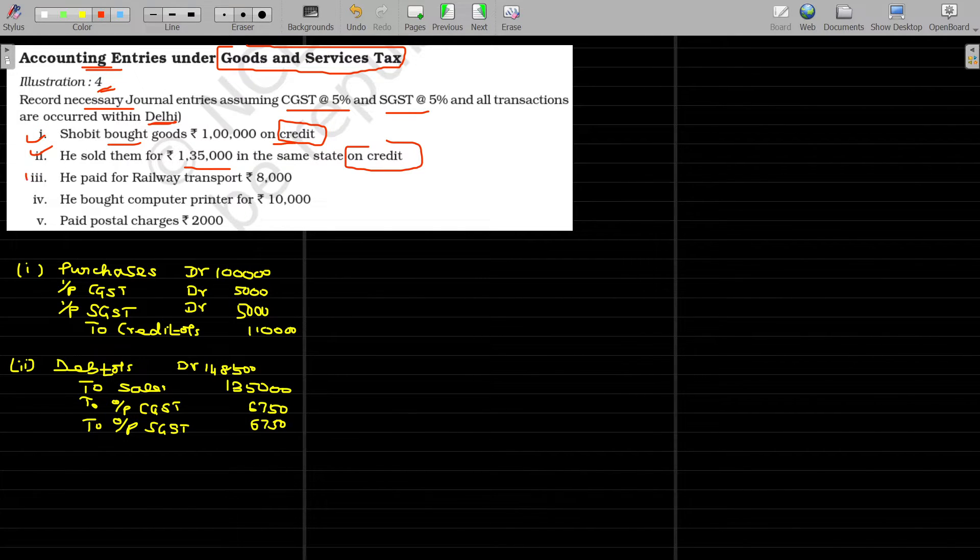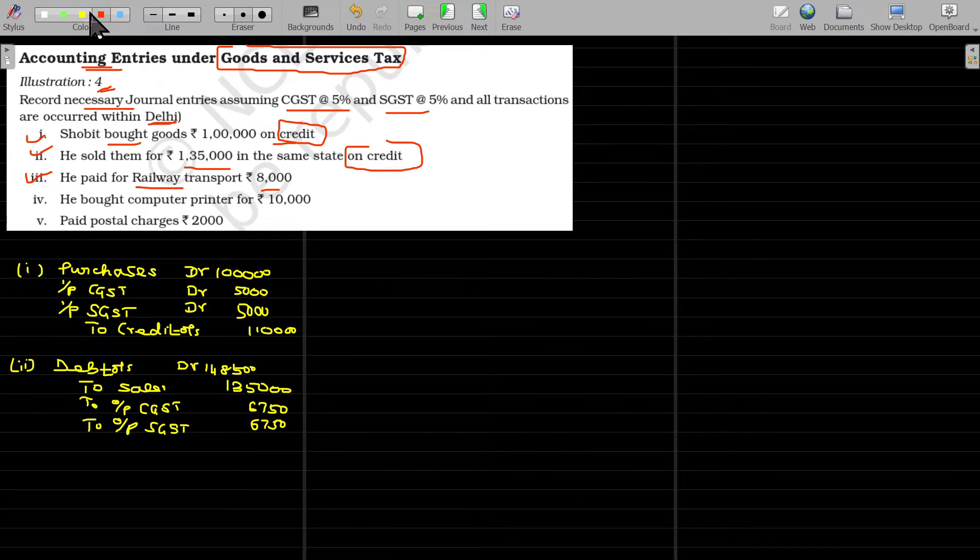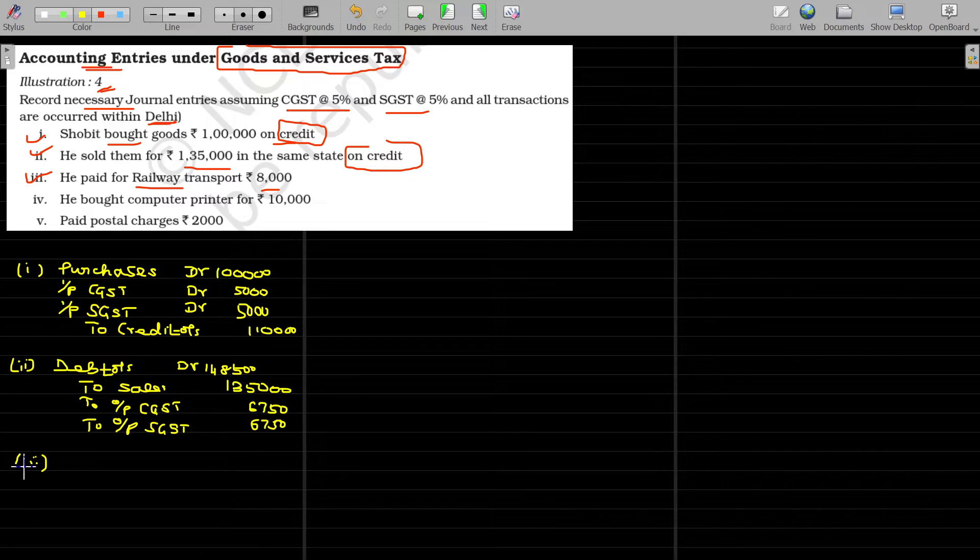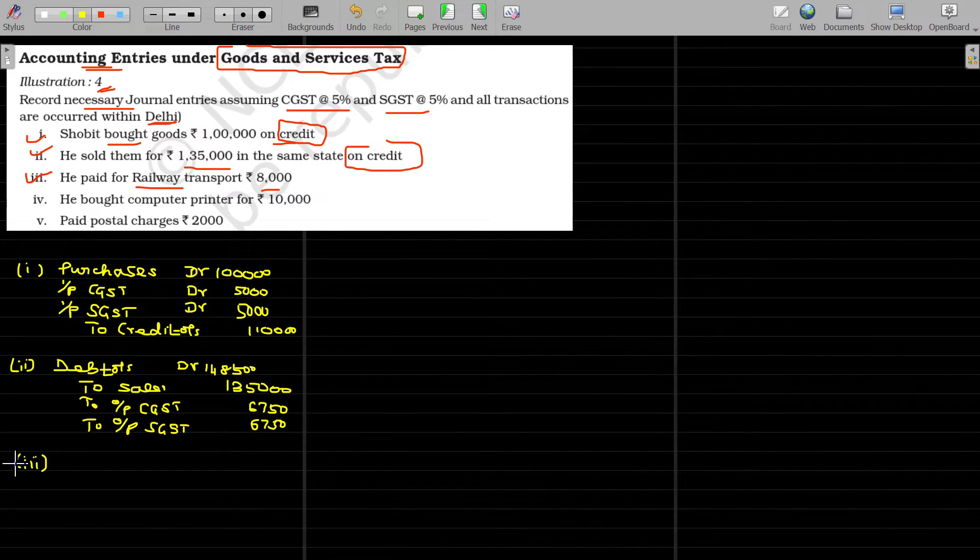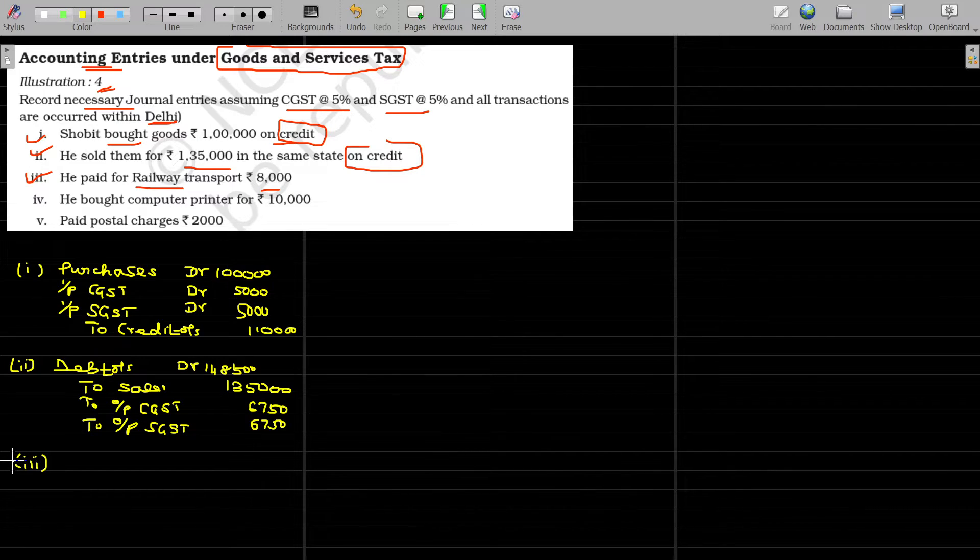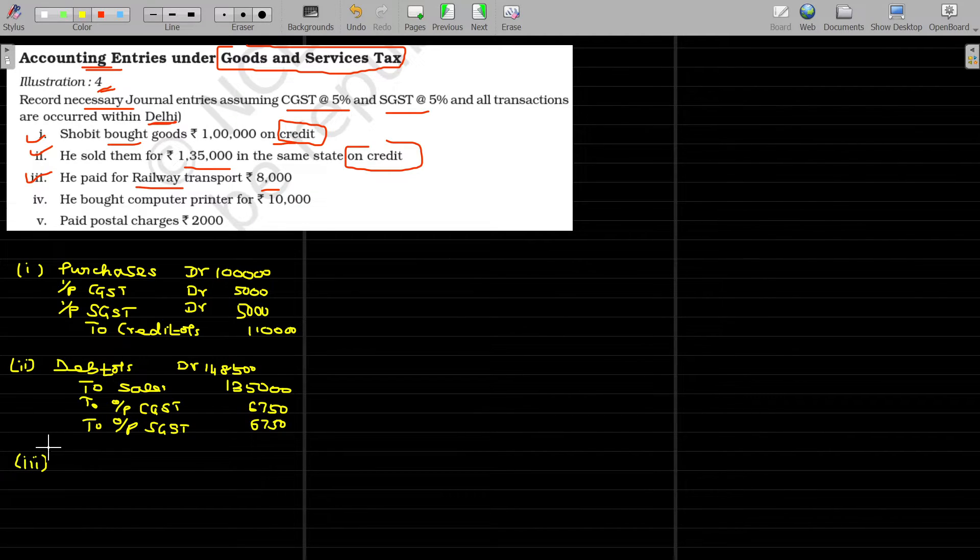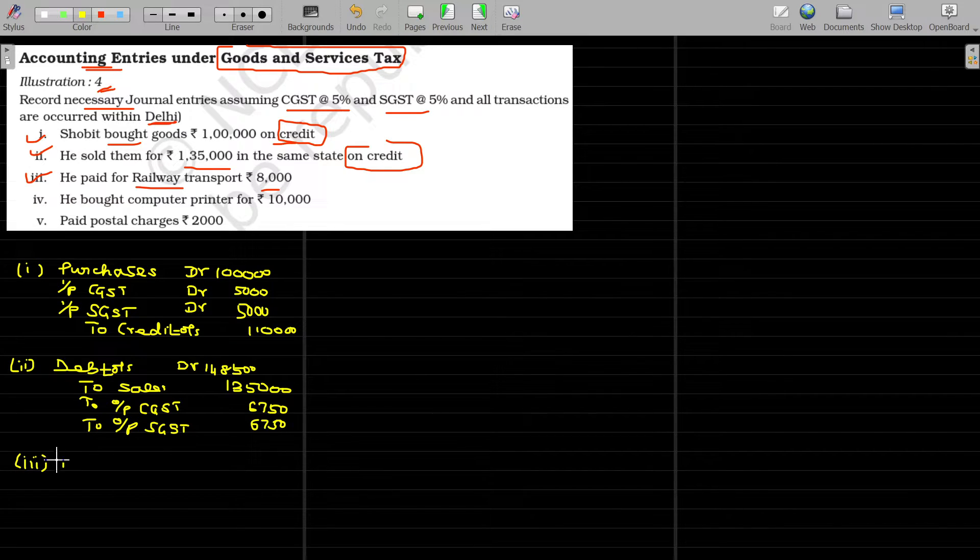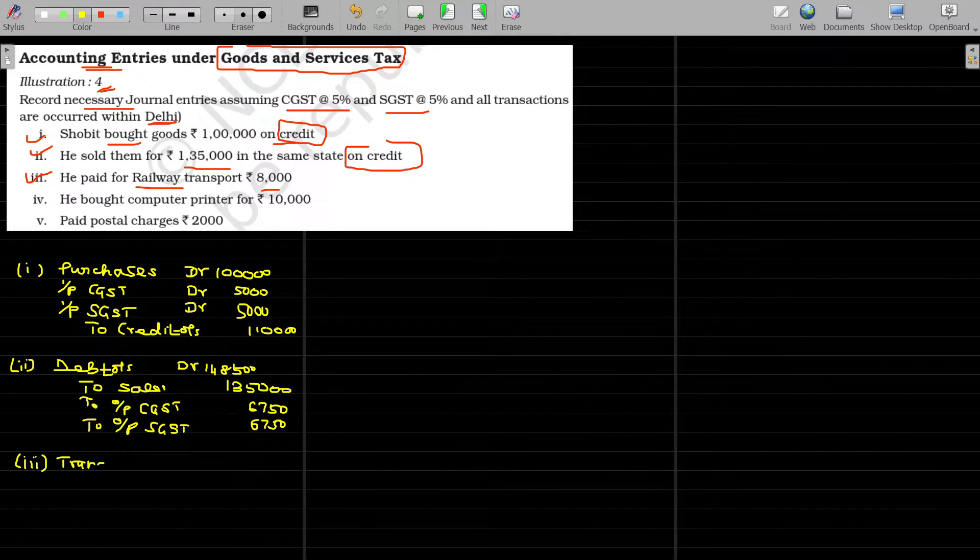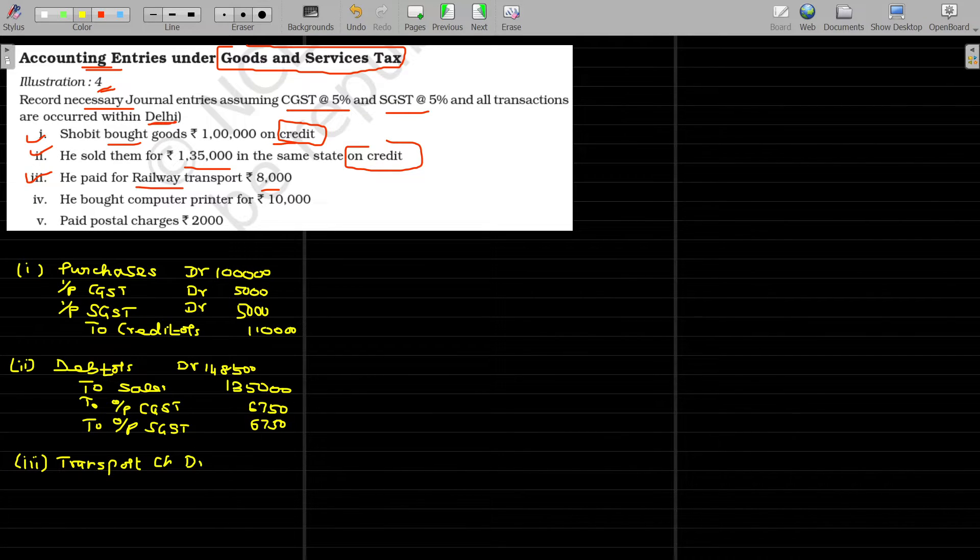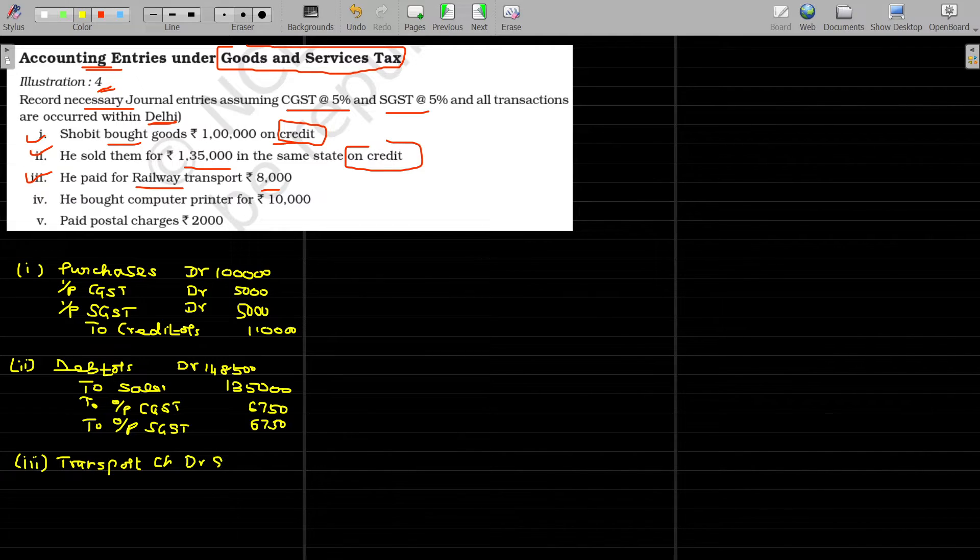Third one, he paid for railway transport rupees 8000. Whatever the payment may be, probably goods purchased or railway services you enjoyed, for that also GST will be applicable, that GST is also be recoverable only. For the railway transport payment, the entry being transport charges, transport charges account debit, the value being 8000 rupees.